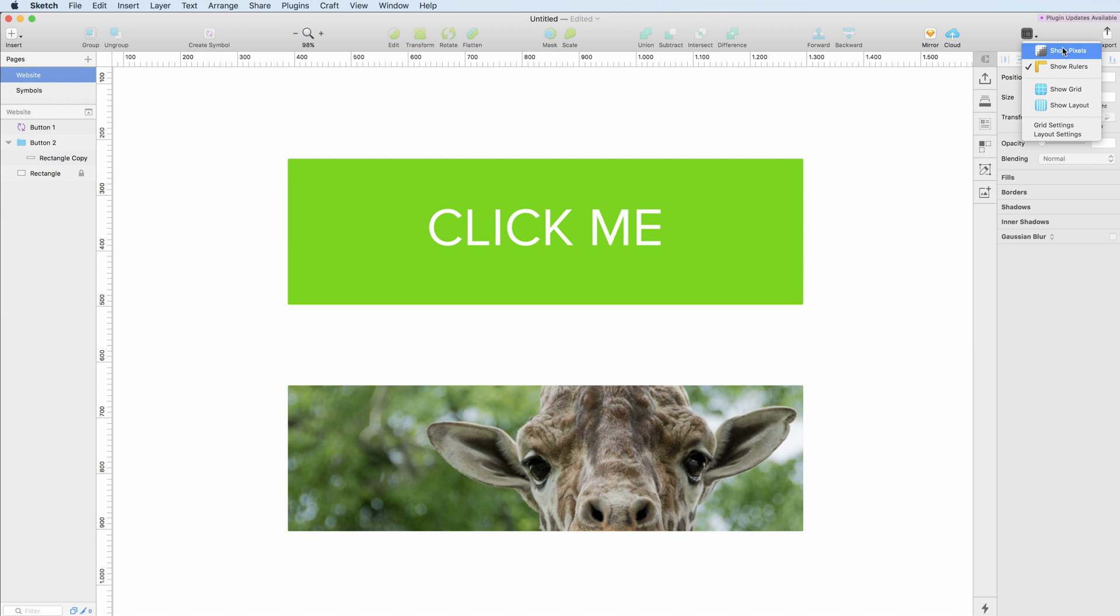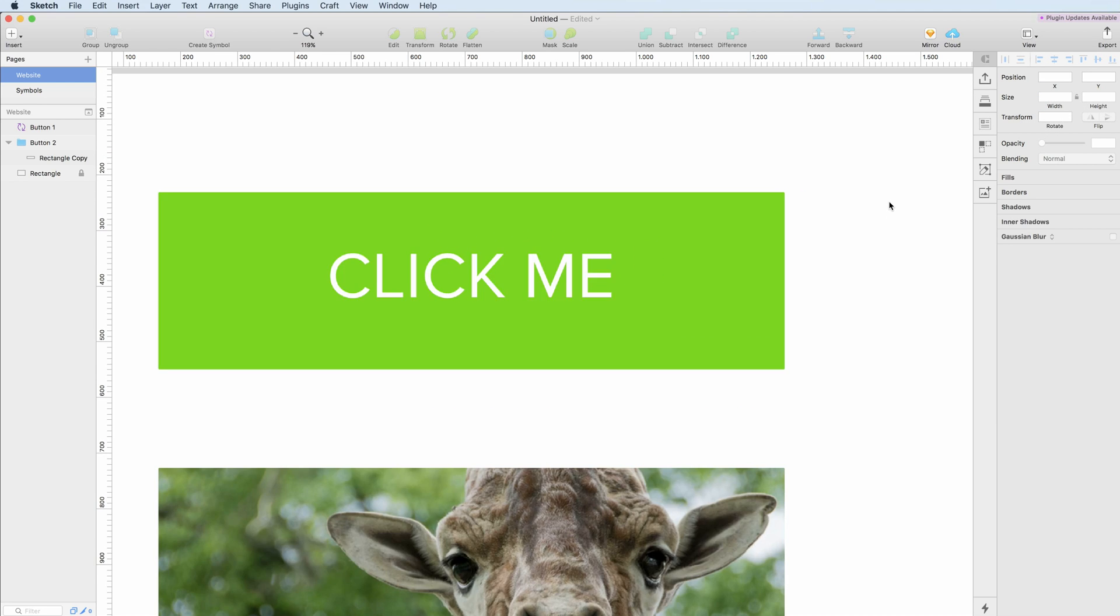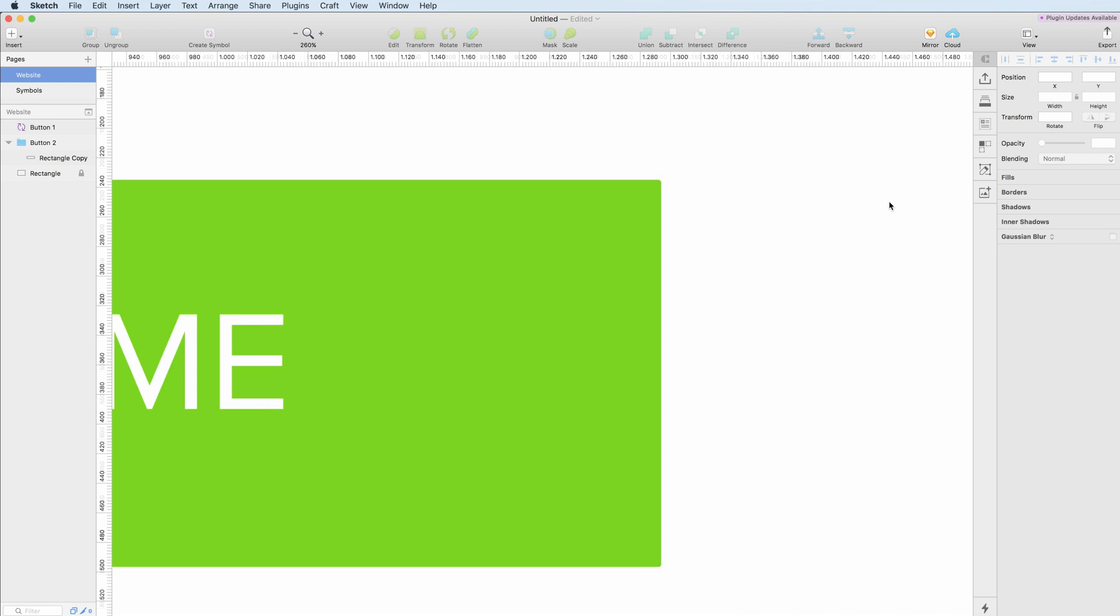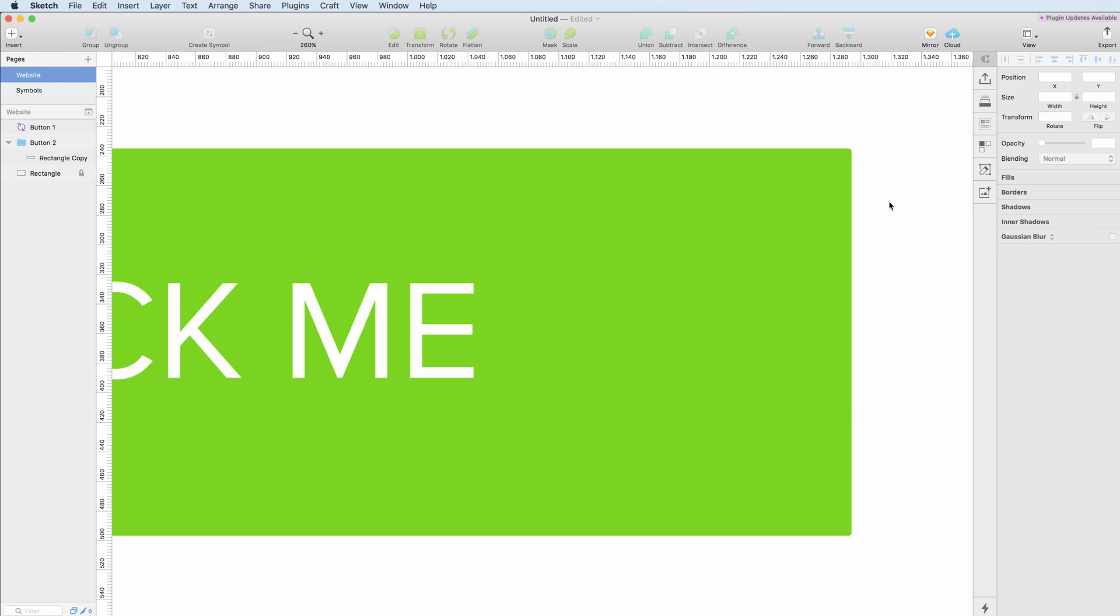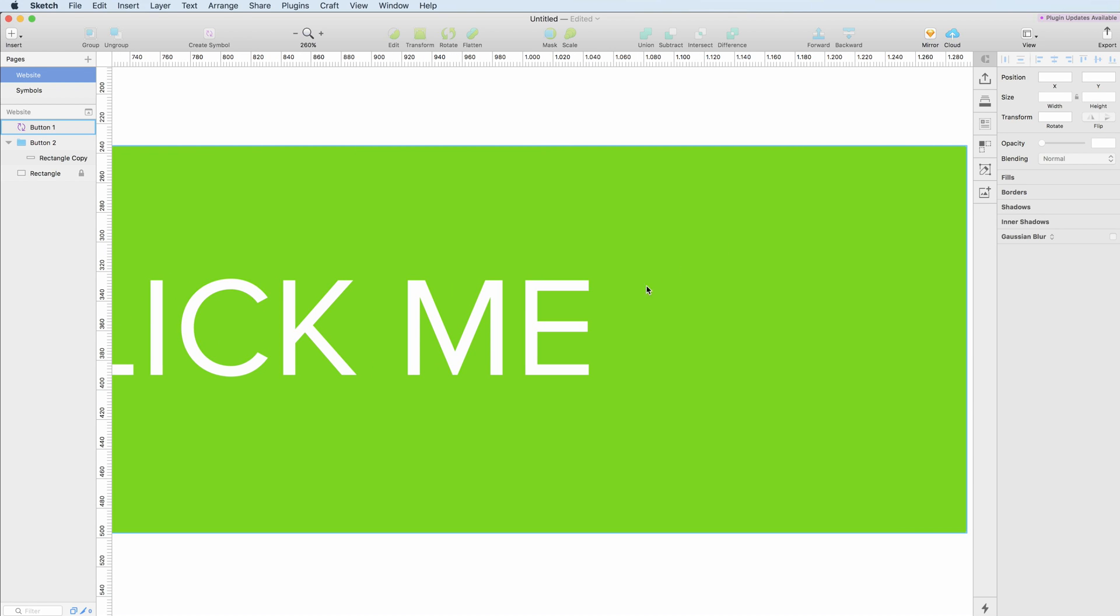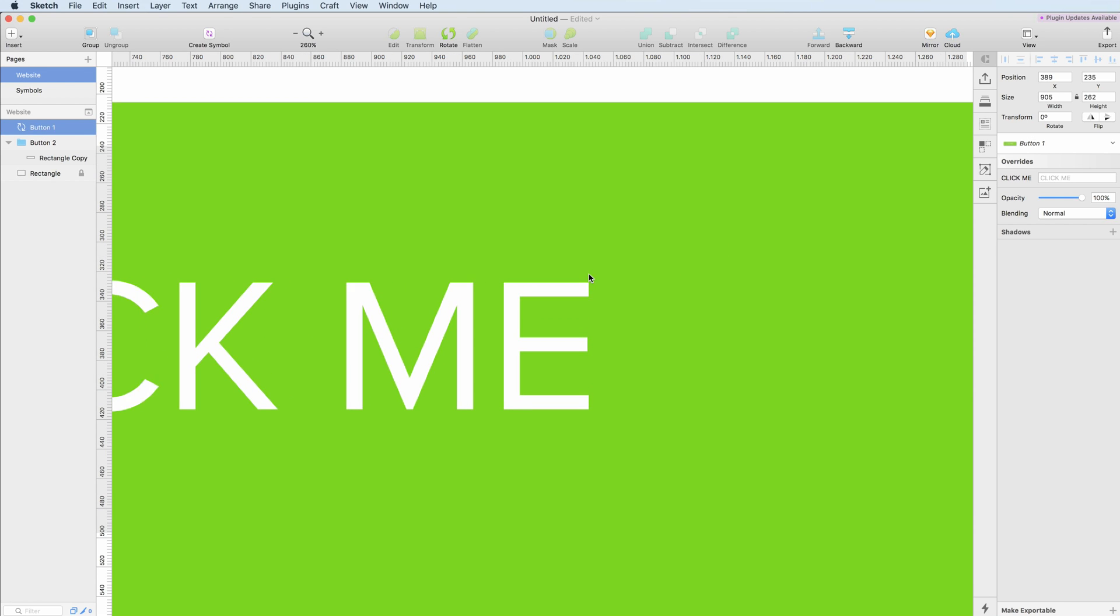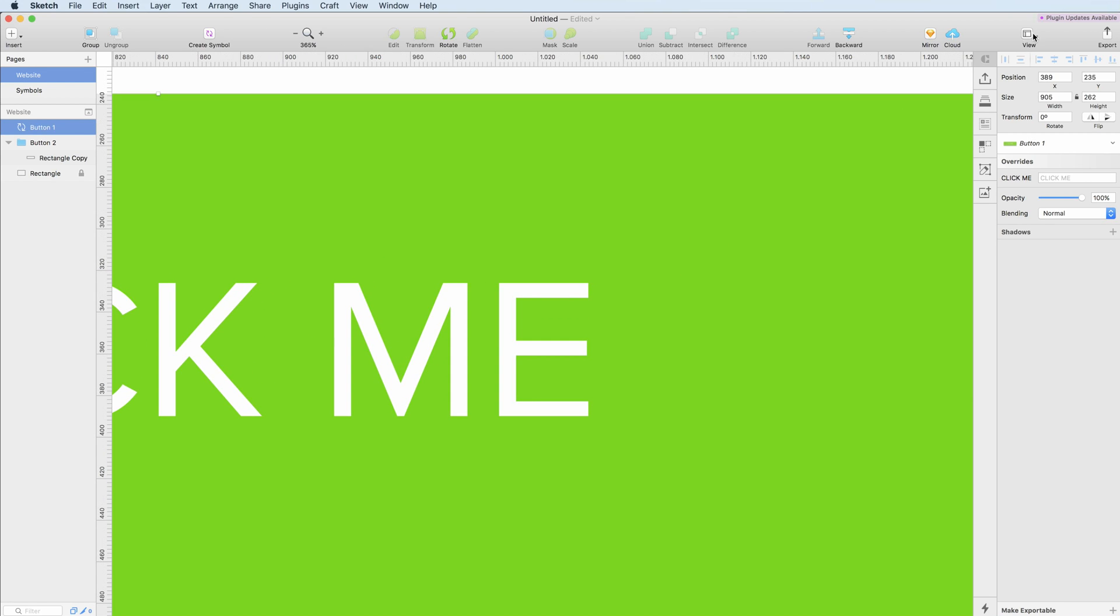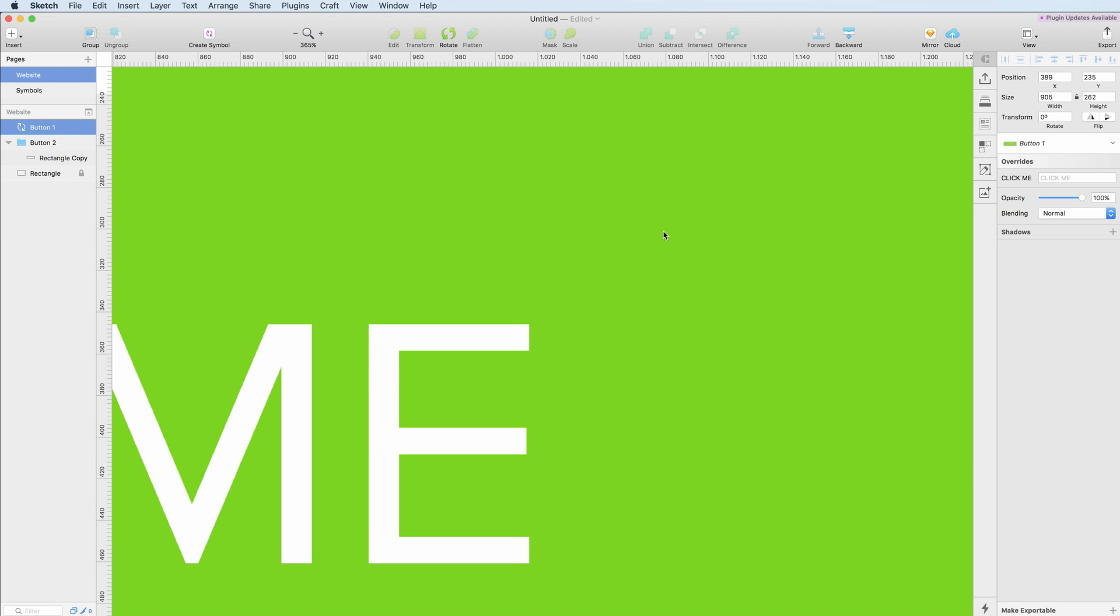So the first one, Show Pixels, basically allows you to either see or not see the pixels when zooming in on vector objects. As you can see now it's not checked, it's not showing the pixels.